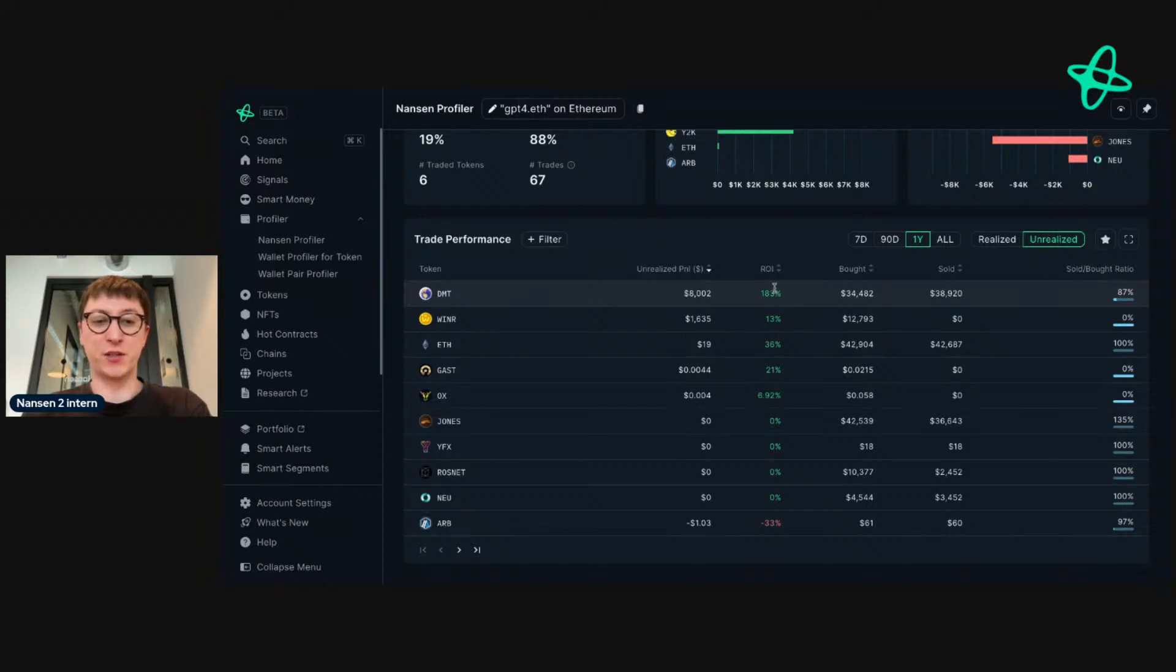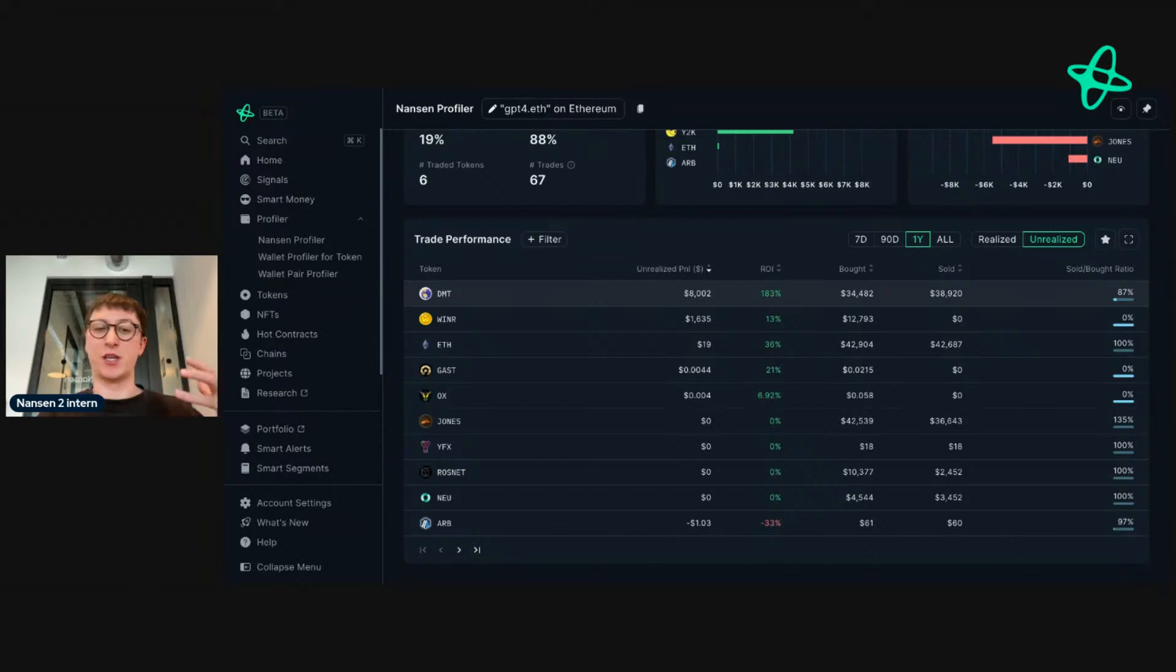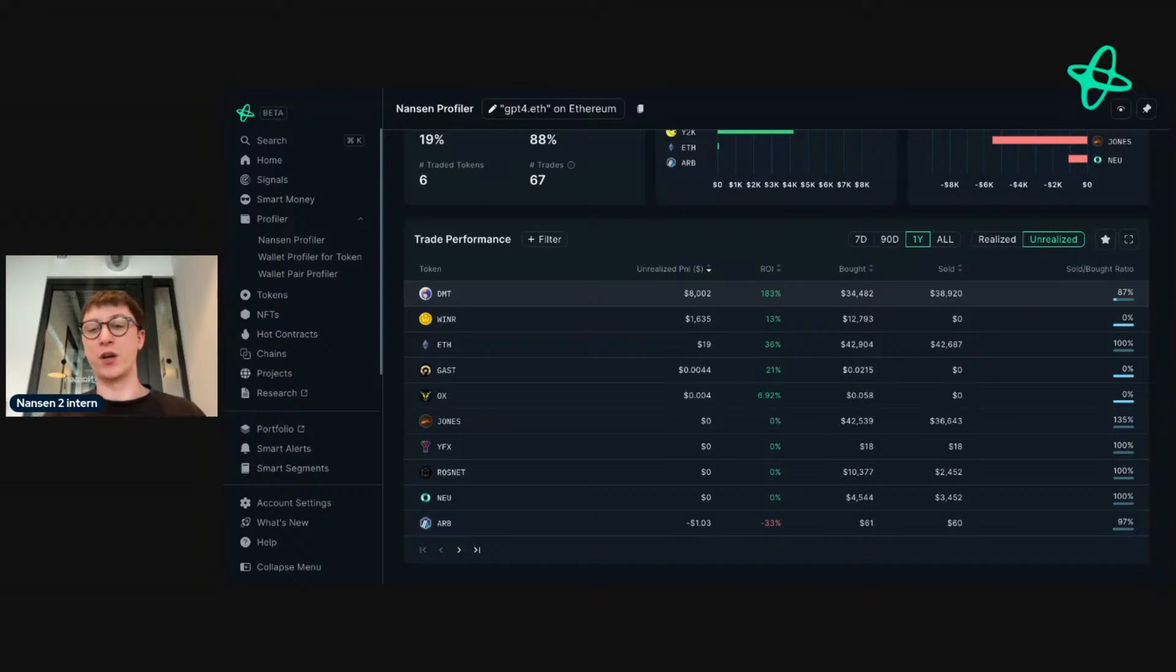But if we go to the unrealized side of things, that's where we can see the unrealized gains for DMT. If you held this token and you want to set up an alert for this address, you would do so to see when they add or maybe sell this position. Then from there you can use that to reflect on the wider market, checking the data to see what's going on, and from there decide on how to take action.